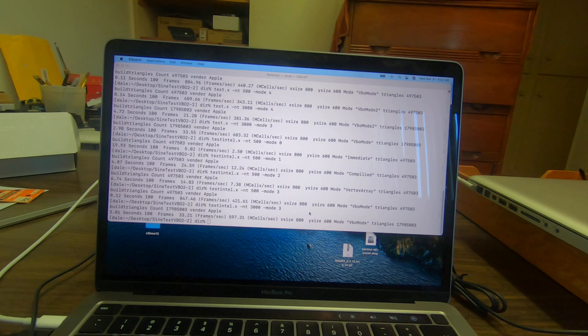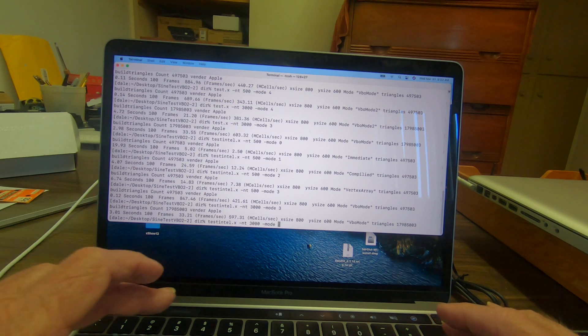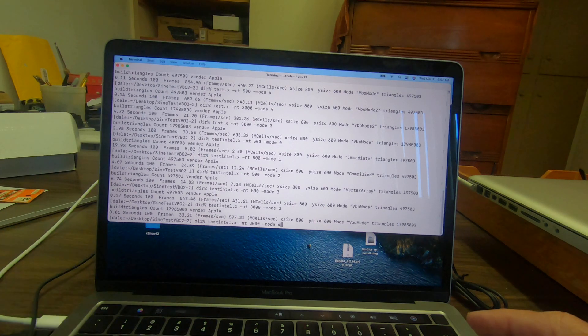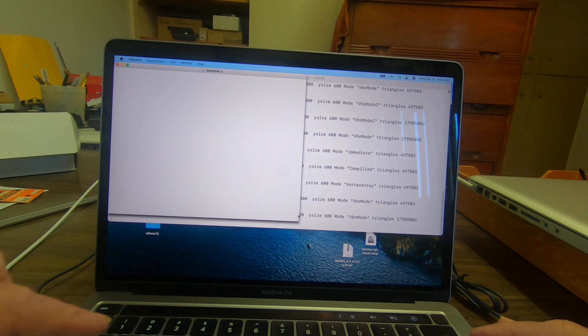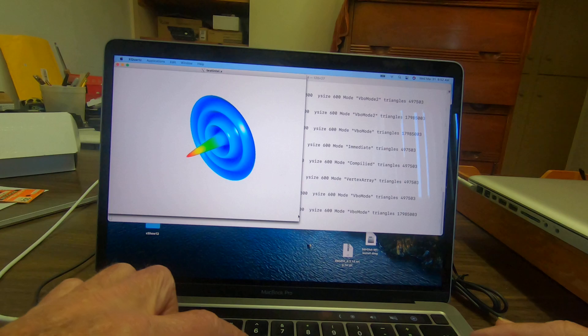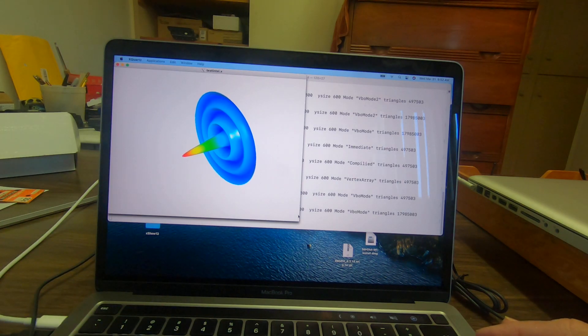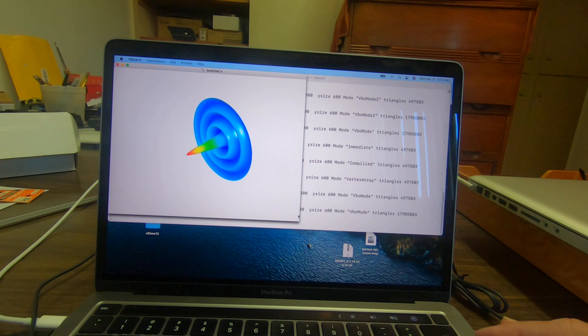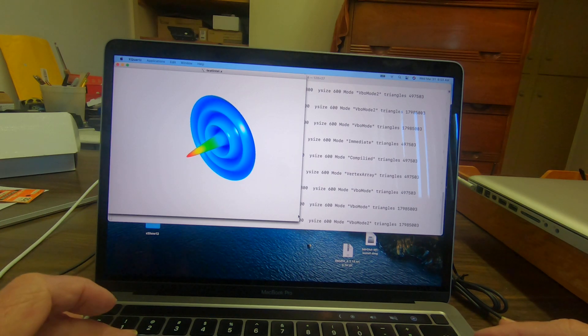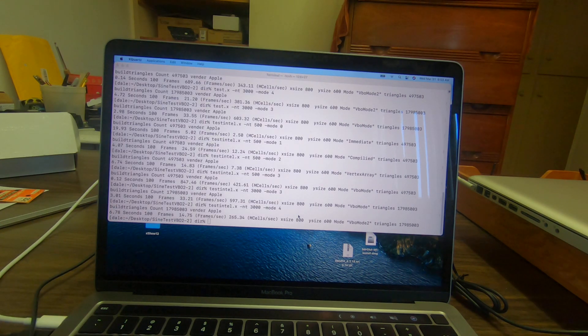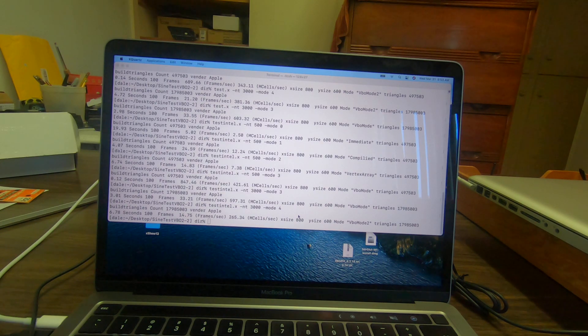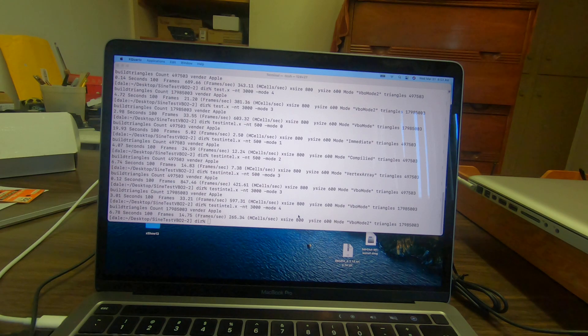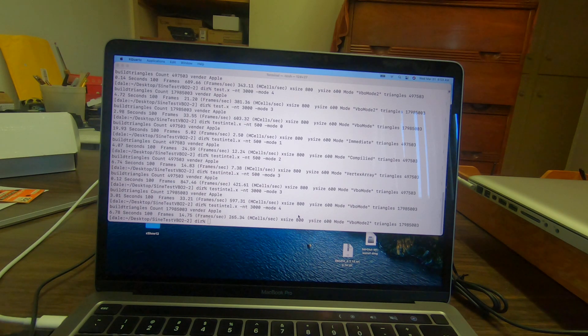Now we'll try the second VOB mode. It managed 265 mega triangles per second using 17 million triangles.